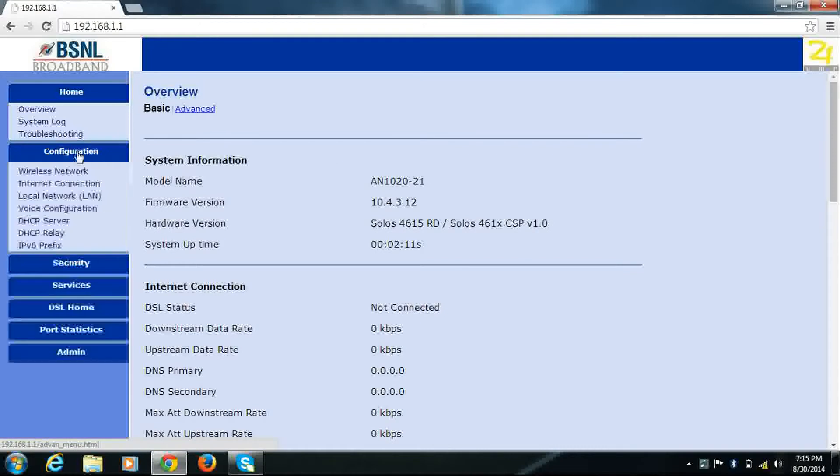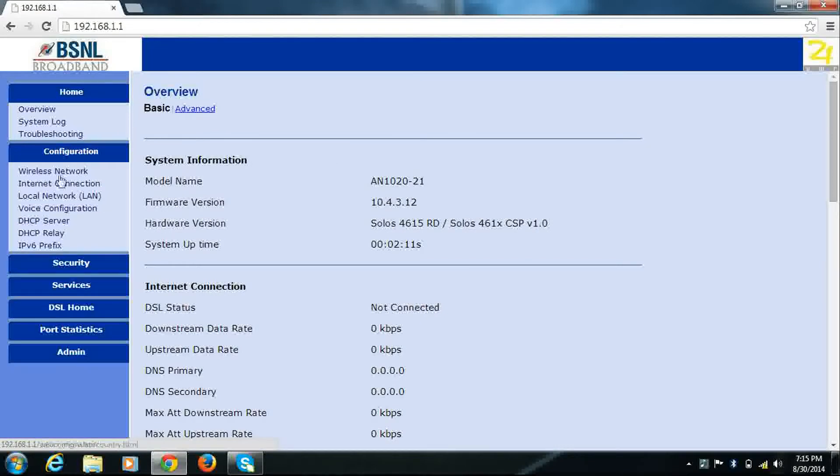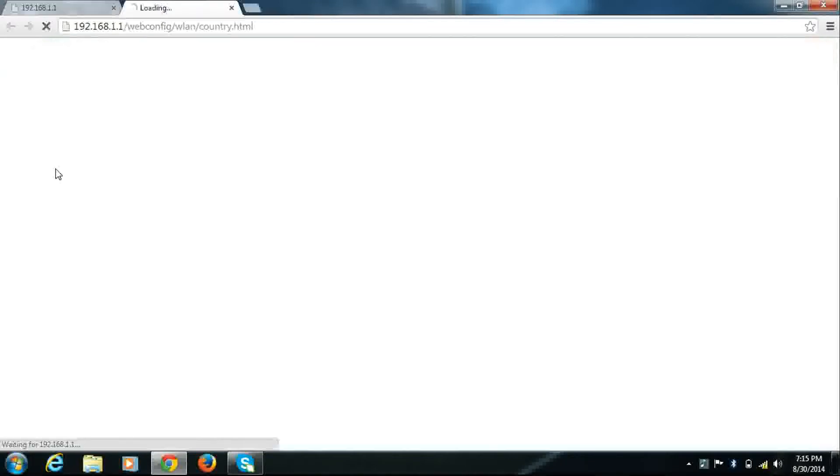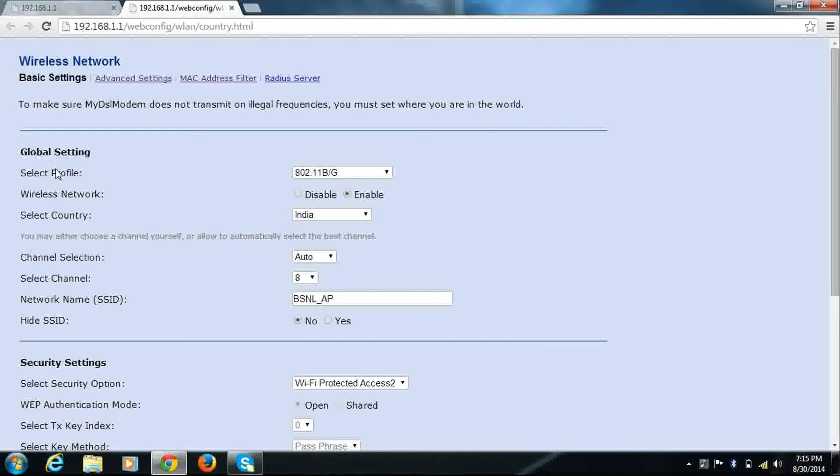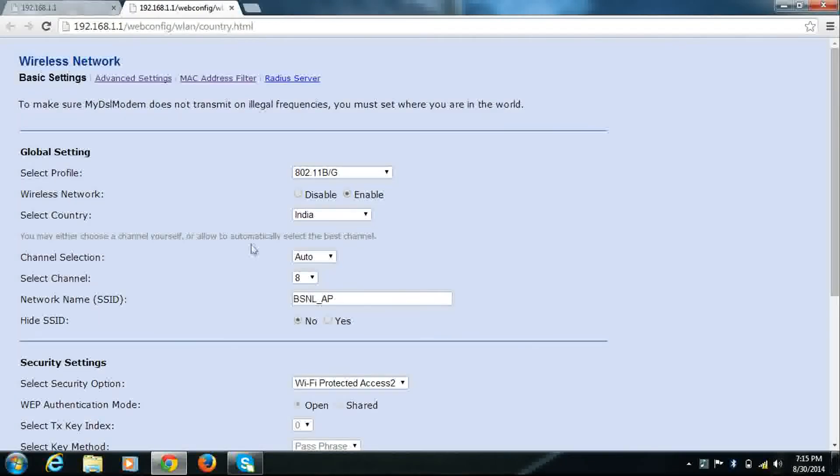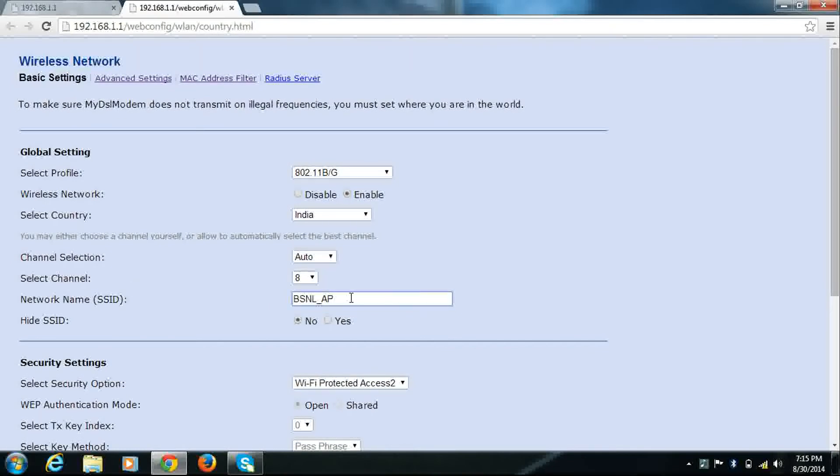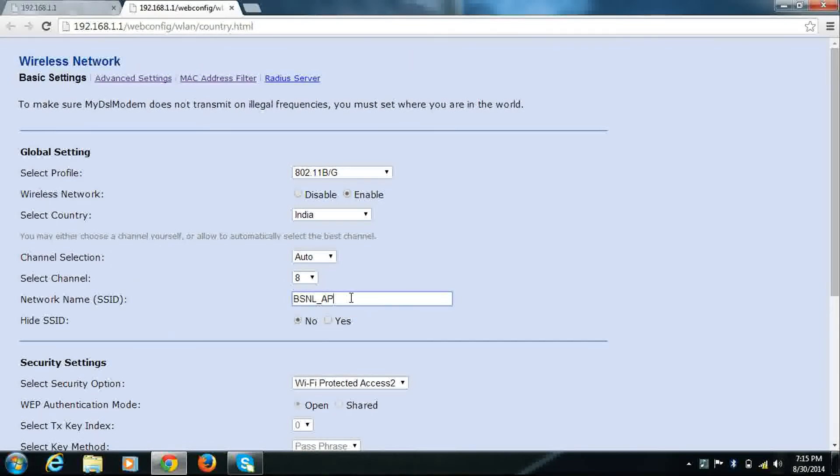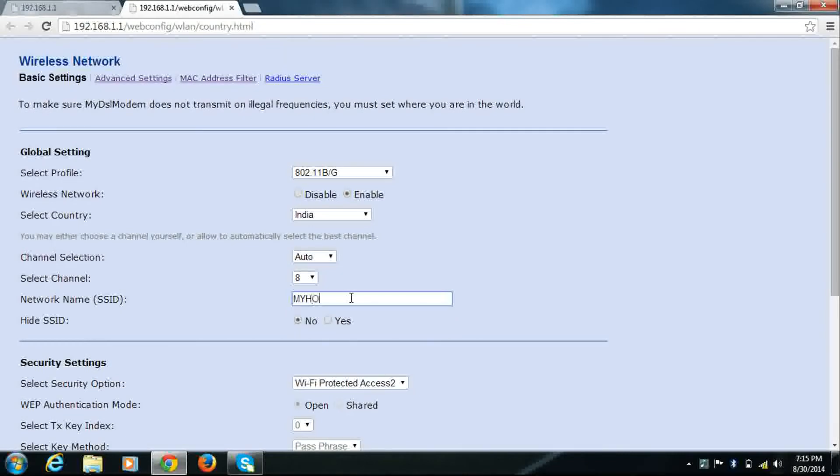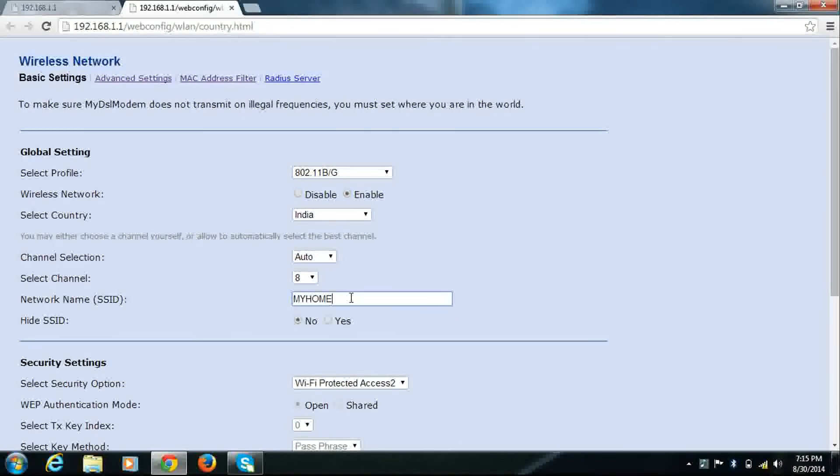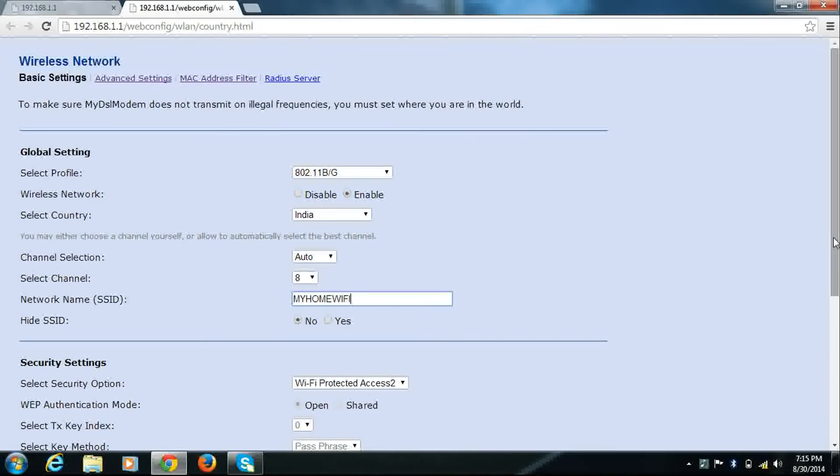Go to configuration, wireless network, and in the network SSID, this is your Wi-Fi network name. Change it to my home Wi-Fi.